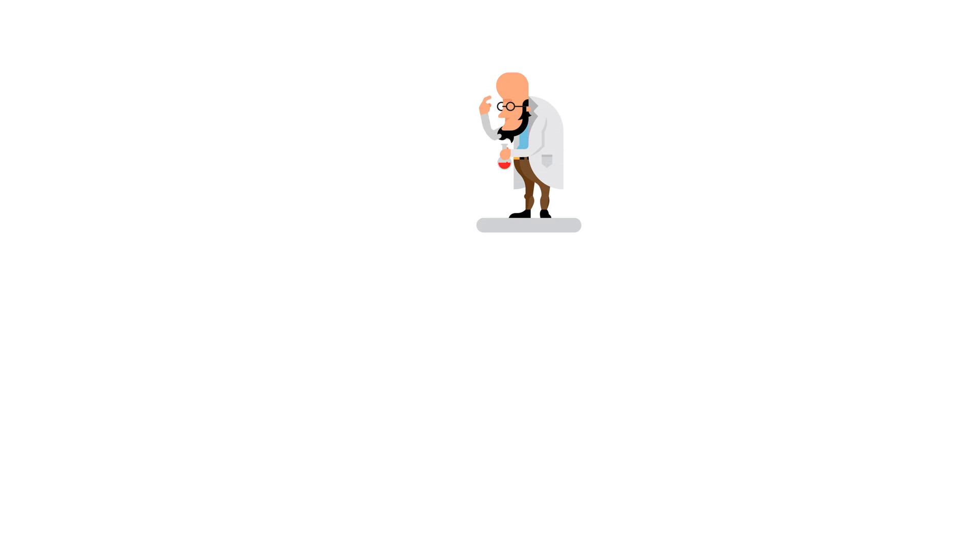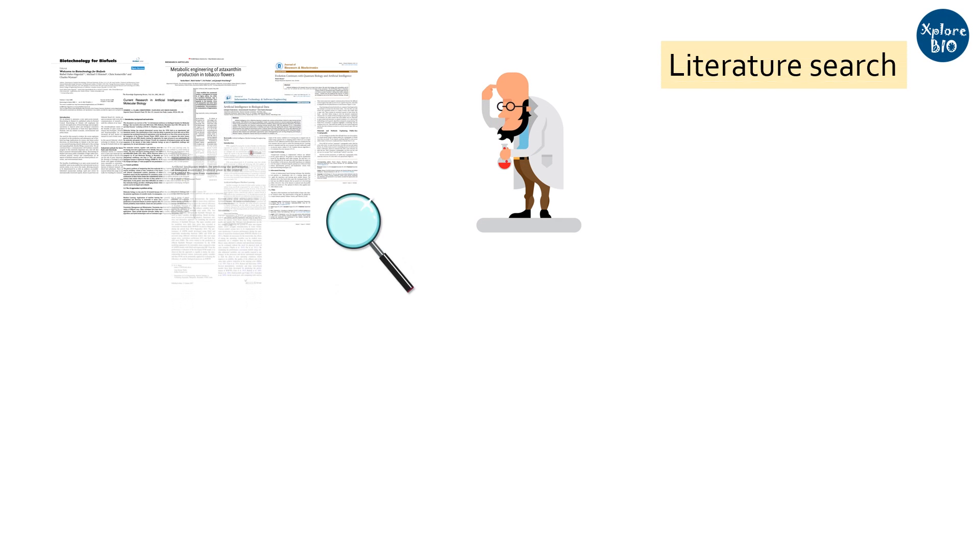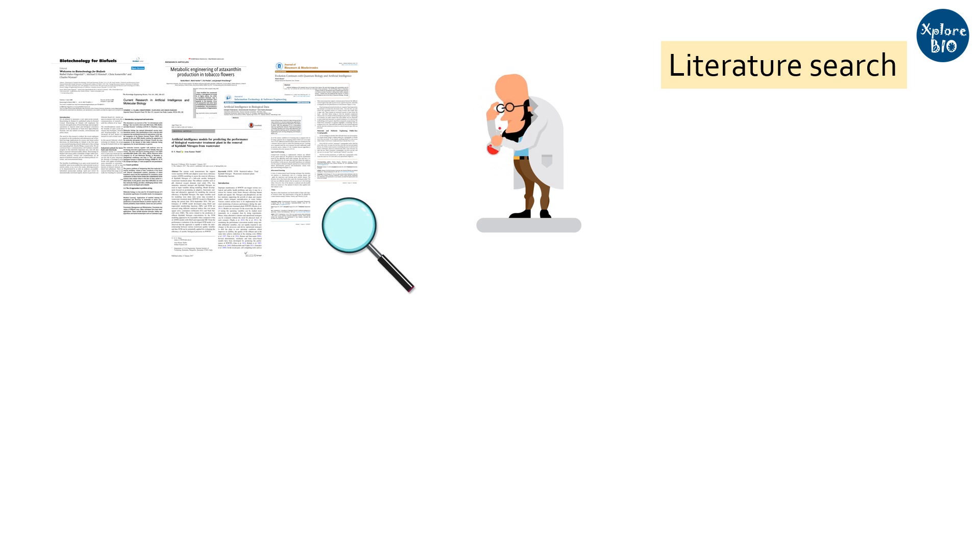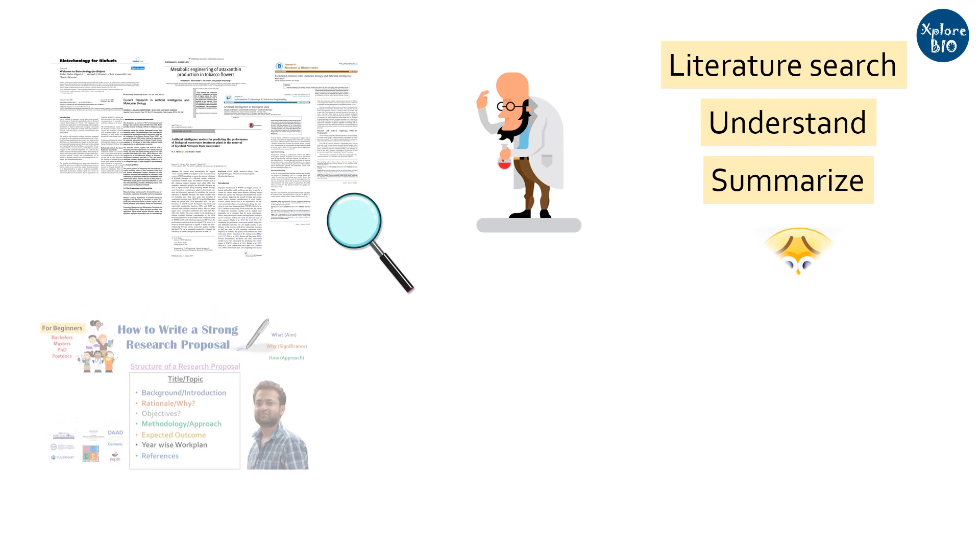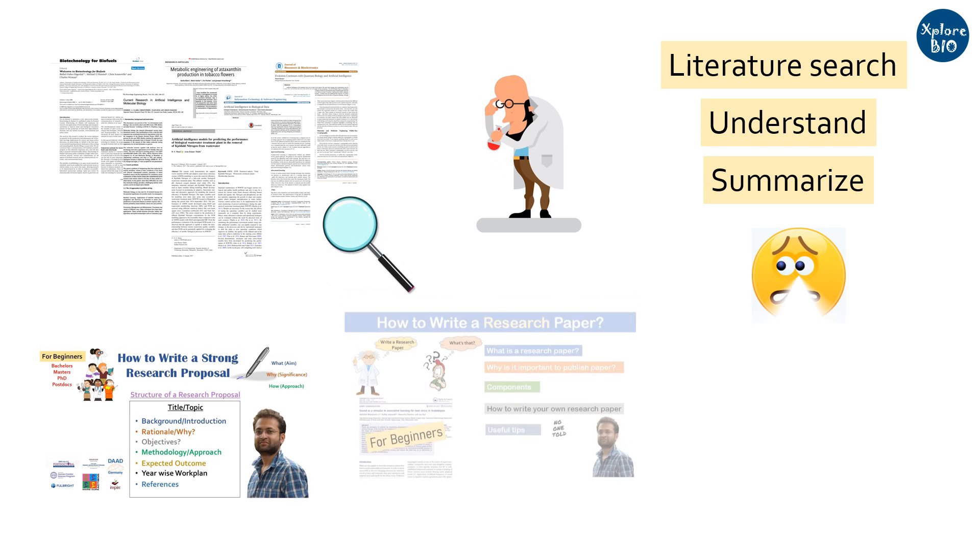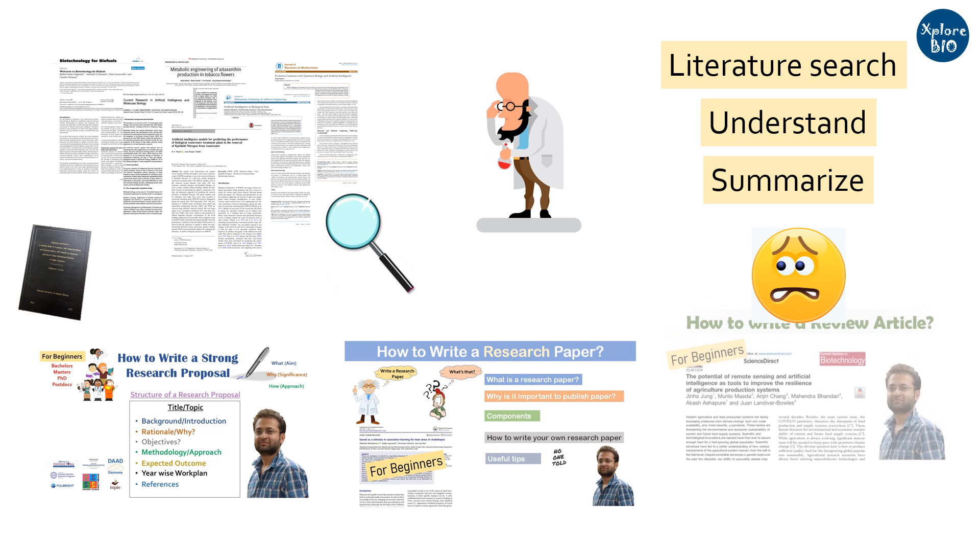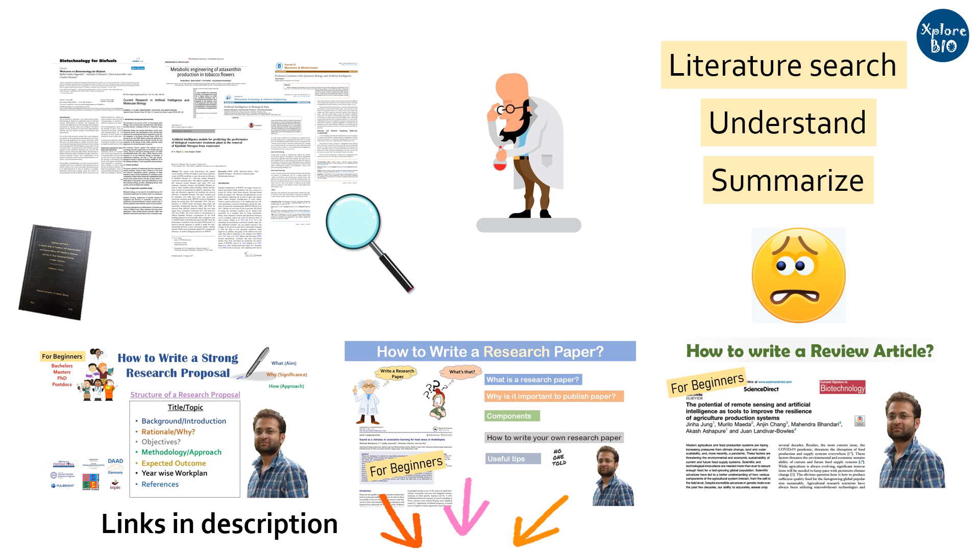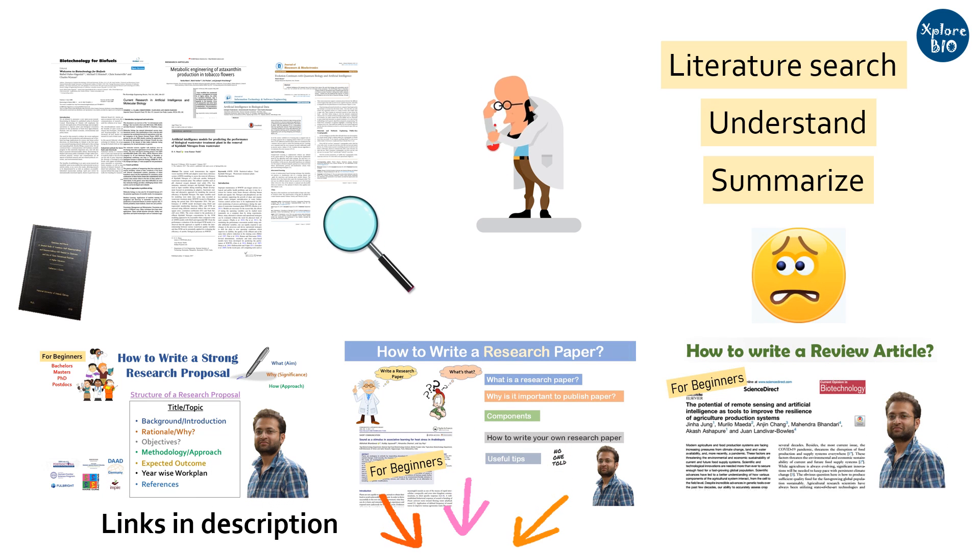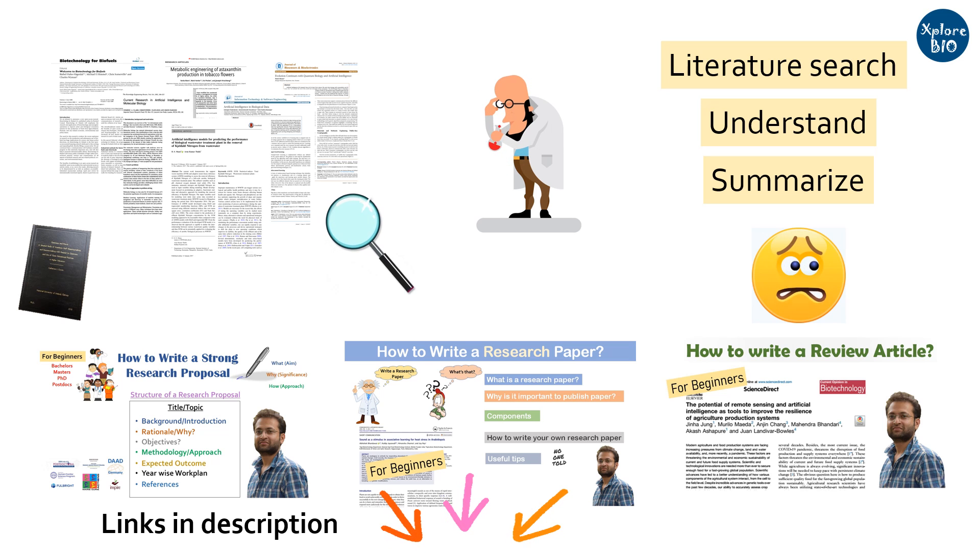Whether you are new to research or an experienced one, finding relevant research papers for literature review, summarizing its findings and understanding it takes a lot of your time. This makes writing your research proposal, research paper, thesis or review too much cumbersome and time taking. I have received several comments from researchers and students facing this problem.